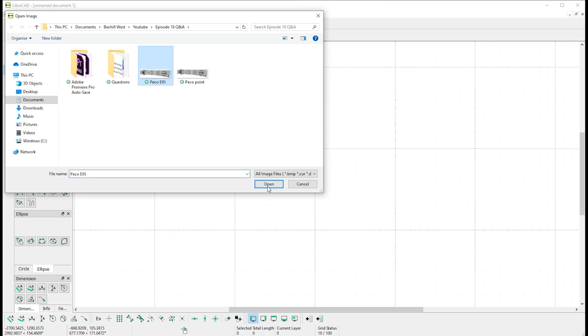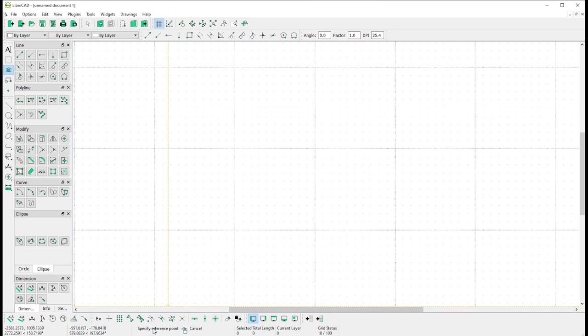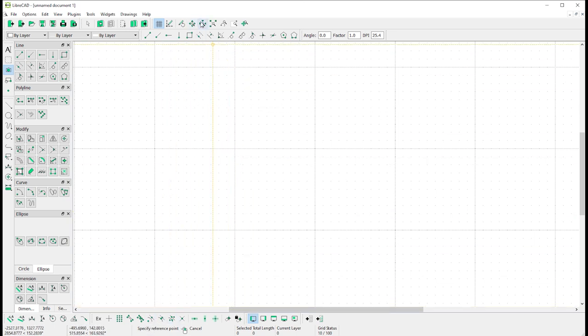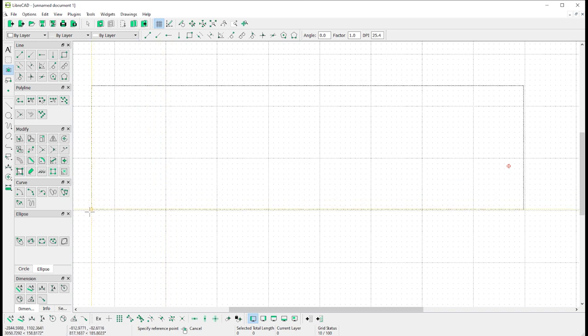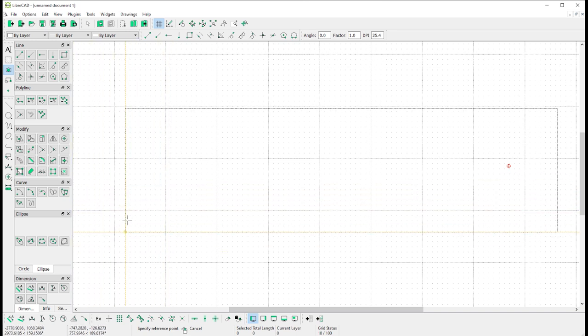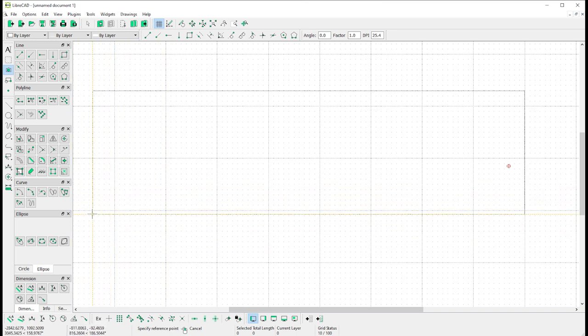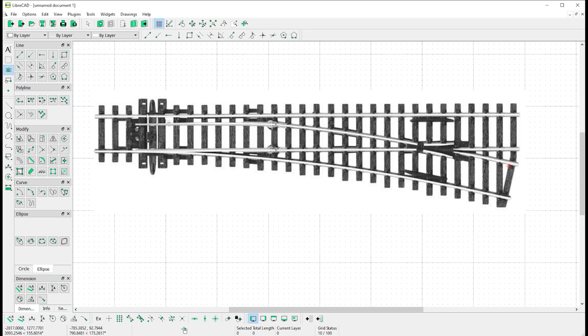So having saved our image, we can come into LibreCAD, click file, import, insert image. We can select that image that we'd saved previously, click open, and it will ask us in the bottom of the screen here to specify a reference point. If I zoom out a little bit you can see there's a rectangle of its outline and we can just drop that anywhere we like on the screen.